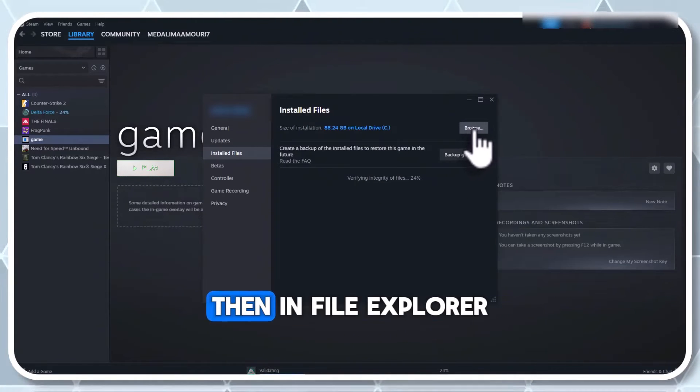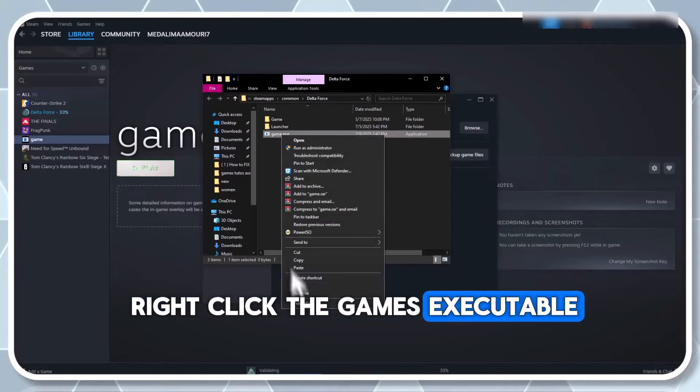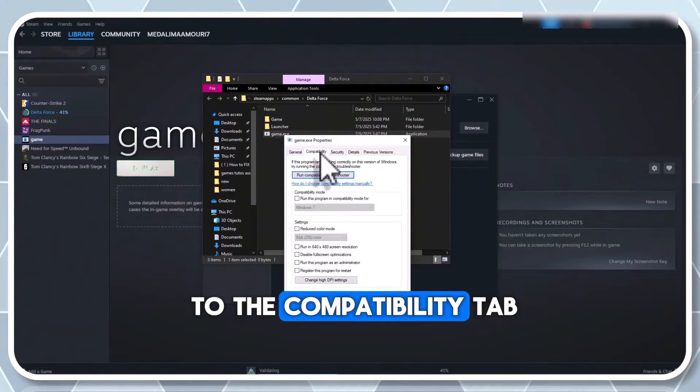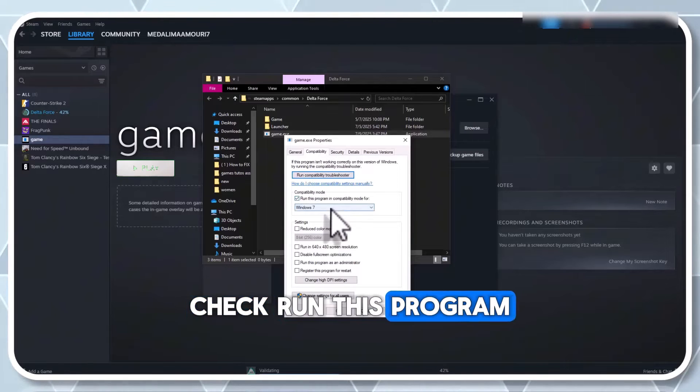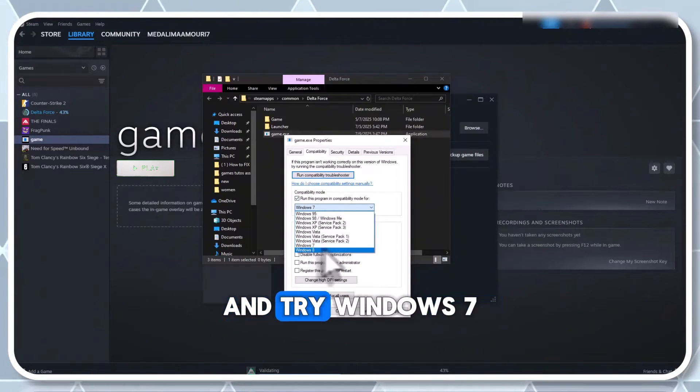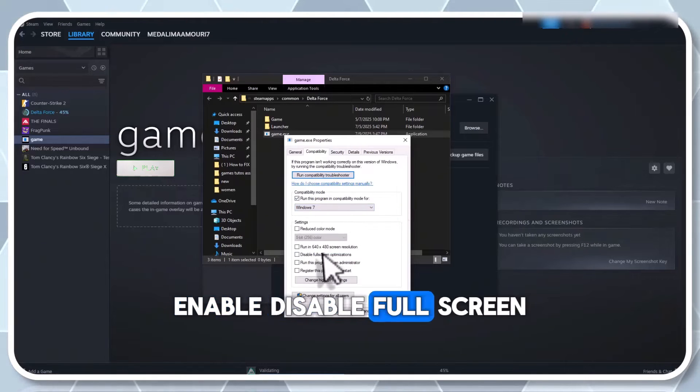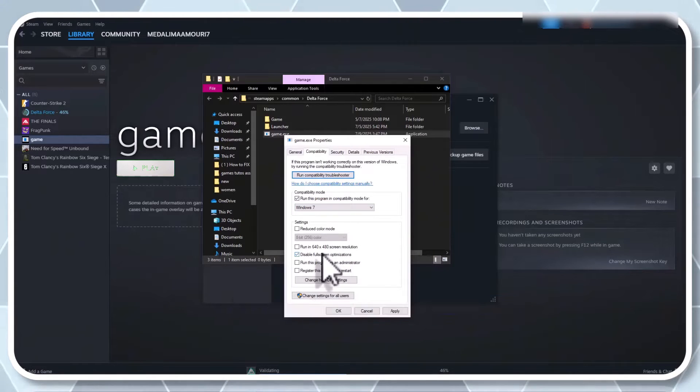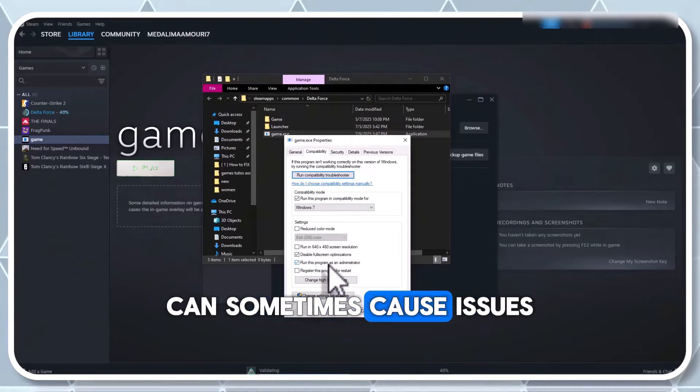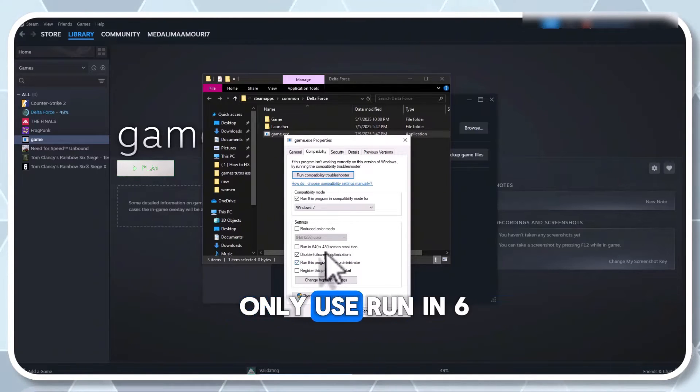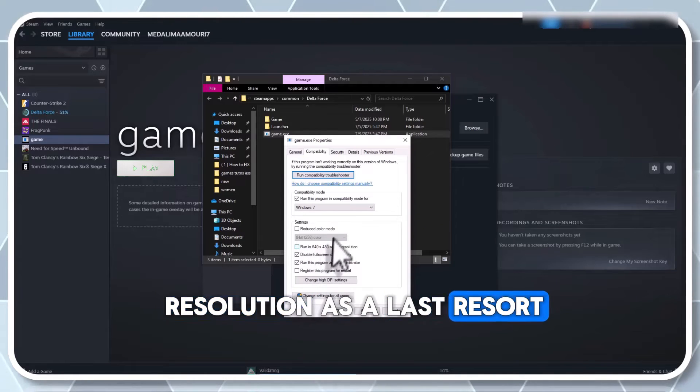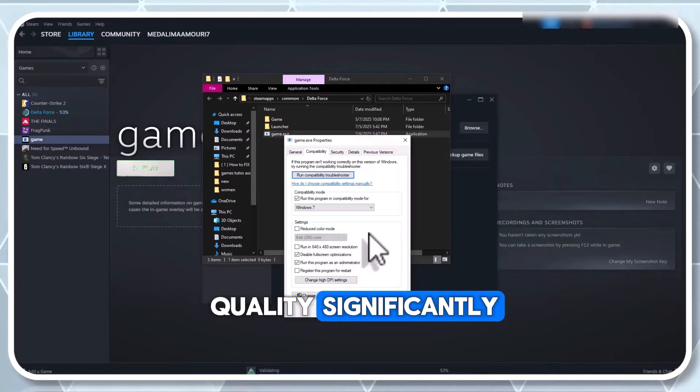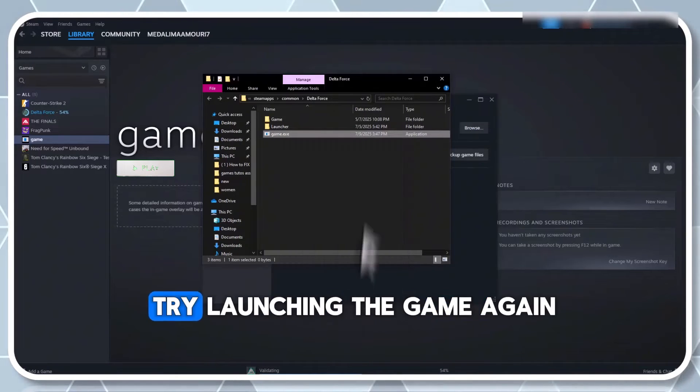Then, in file explorer, right click the game's executable, select properties and go to the compatibility tab. Check run this program in compatibility mode and try Windows 7 or Windows 8. Enable disable full screen optimizations too. The run this program as an administrator option can sometimes cause issues, but test it out. Only use run in 640 by 480 resolution as a last resort as it reduces visual quality significantly. Click apply and okay. Try launching the game again.